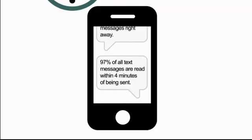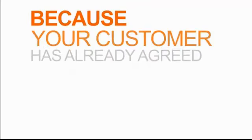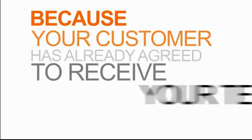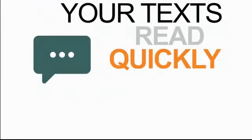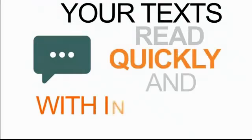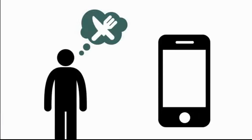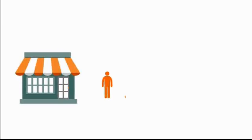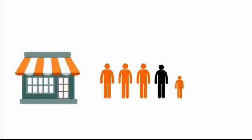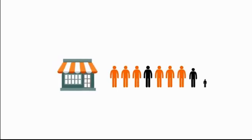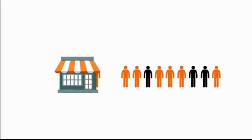Because your customer has already agreed to receive your text, they're read quickly and with interest. Each message sent is highly targeted specifically to those looking for your services. And with response rates up to 70 out of every 100 texts, you can bet that your business will grow as a result.